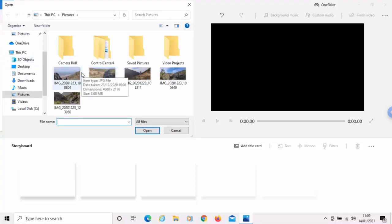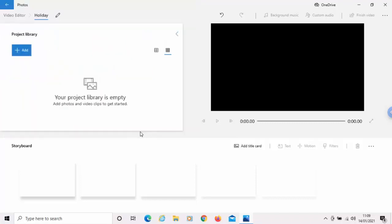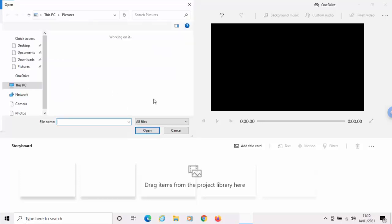So, we find the pictures that we want to add. Now, I can add them one at a time if I want just by clicking on the photo I want and then left-click open. Or if I wanted to add more than one picture at a time...